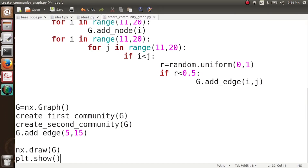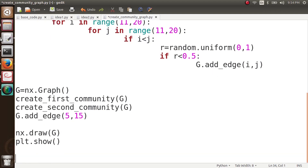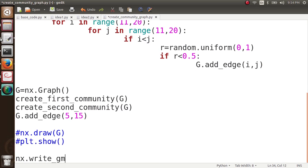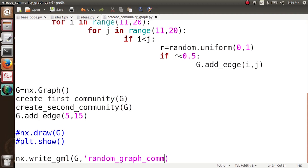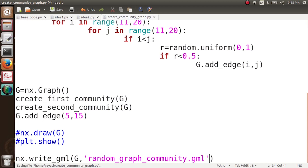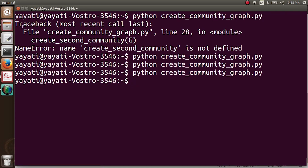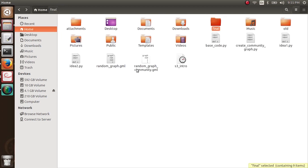For the implementation of the third idea, I'll store this graph using nx.write_gml and save it as random_graph_community.gml. Let me run it. You can see the file random_graph_community.gml has been created. So now we have a graph with communities and we are ready to see the impact of cascading on such a network.